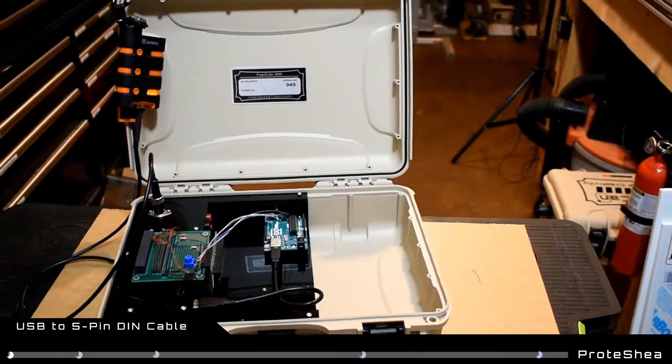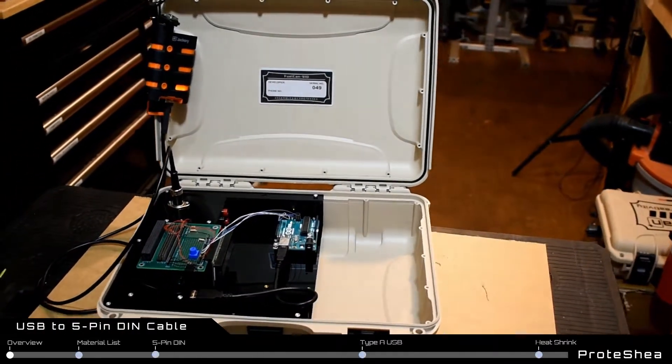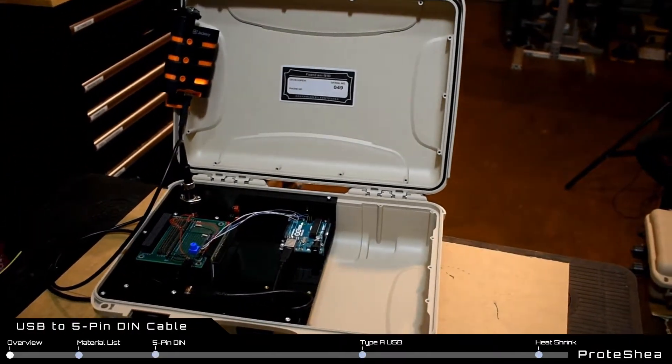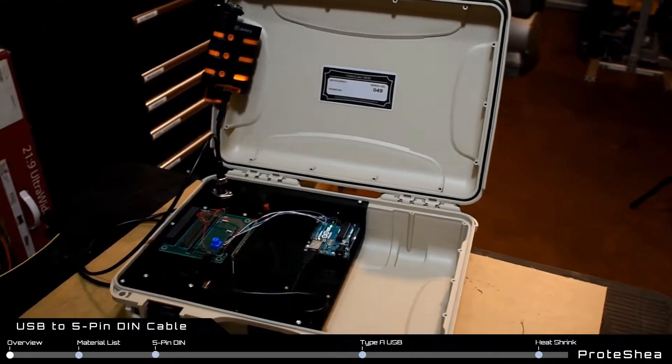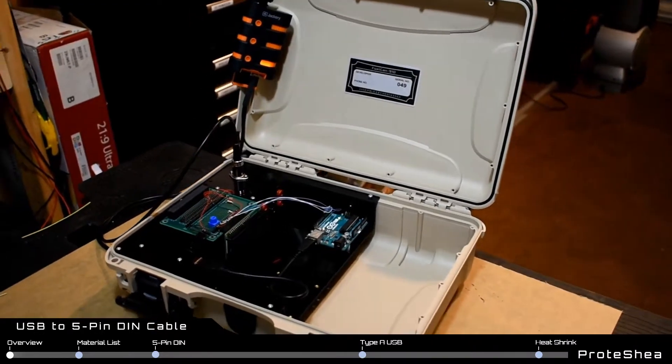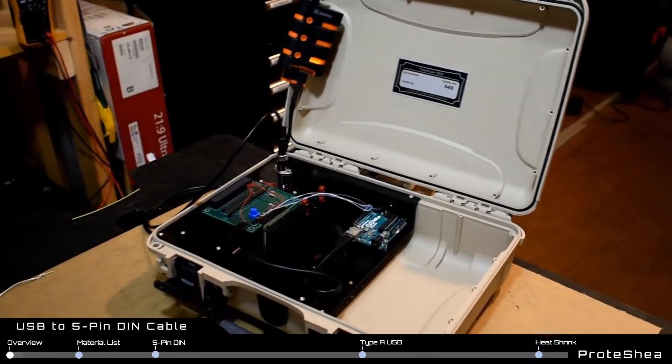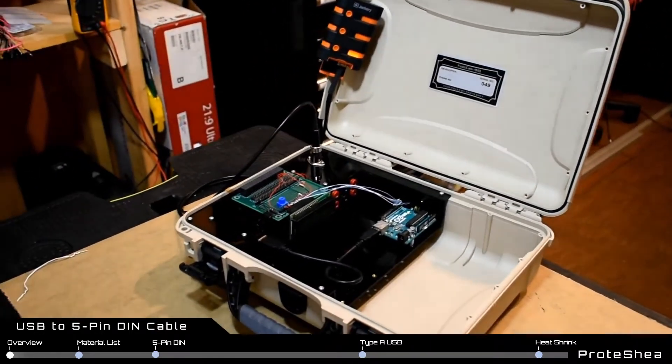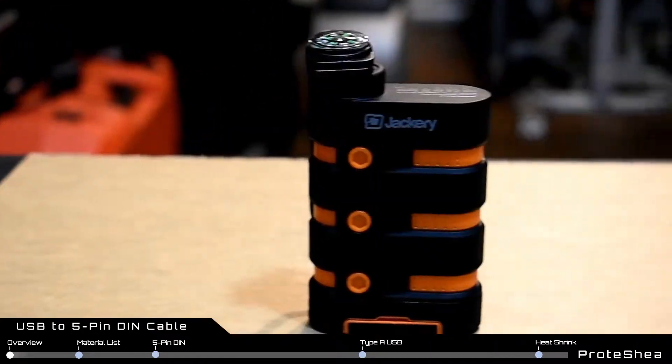Welcome Protoshay. In this video we'll be showing you how to make a Type-A USB to 5-pin DIN power cable for use with a 5-volt battery.